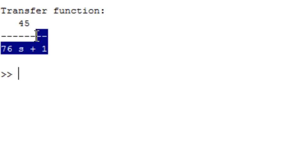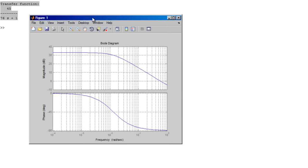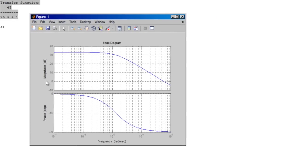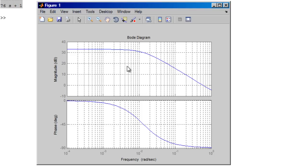We have our transfer function and the Bode plot is going to come up in a moment. This is a Bode plot. As you can see, we get two plots: one for the magnitude in decibels and the other one for the phase. We also have our grid in the background.